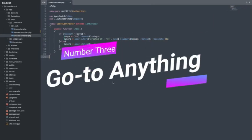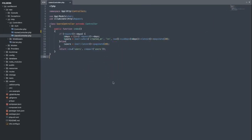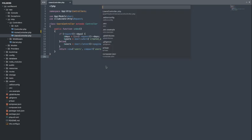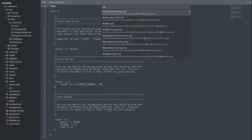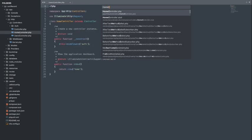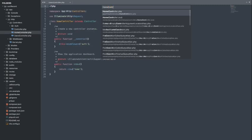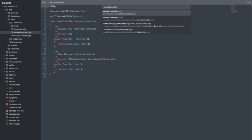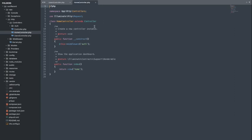Number 3. Go to Anything. Navigating through large projects can be overwhelming, but fear not. Sublime Text's Go to Anything feature allows you to quickly jump to any file, symbol, or line in your project. Just hit Control plus P, or Command plus P on Mac, type what you're looking for, and that's it.